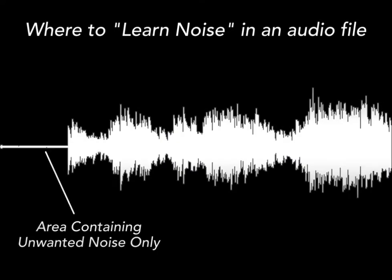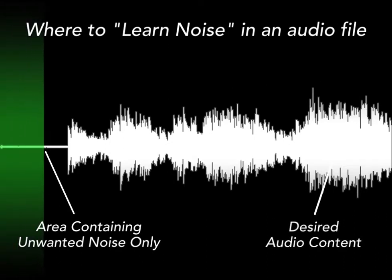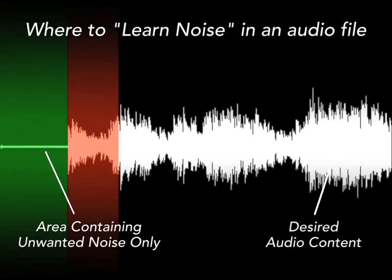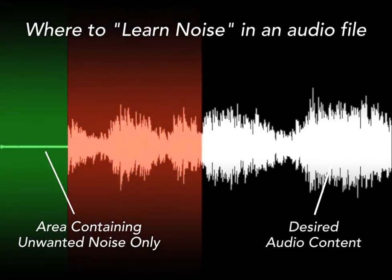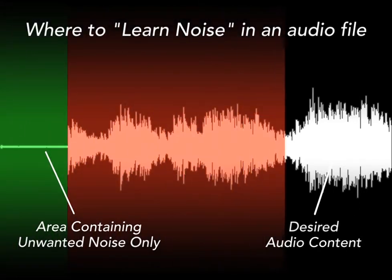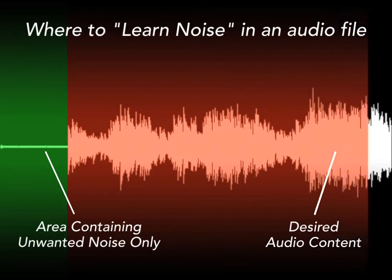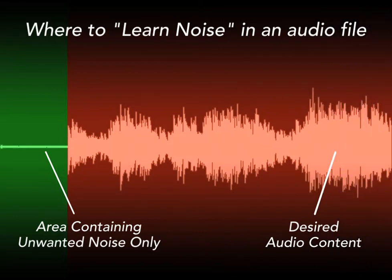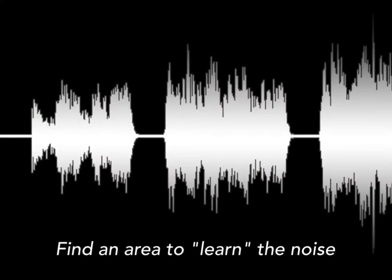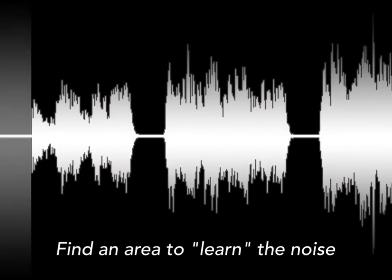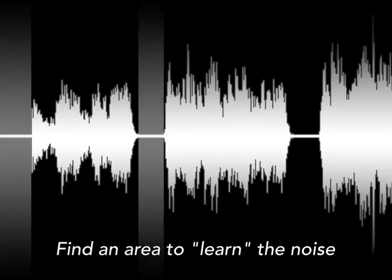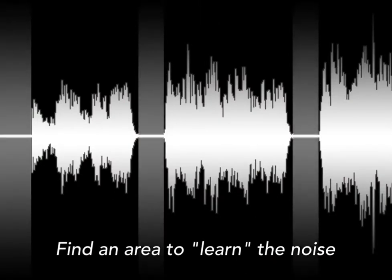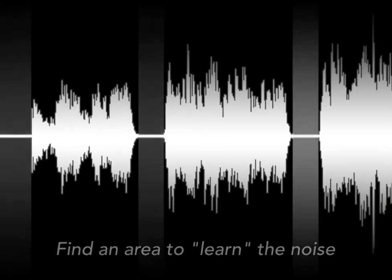The key to using Soundsoap SM is knowing where to learn noise for successful broadband noise reduction on sources such as tape hiss, HVAC system noise, fans, and other similar noises. Any part of a media file that contains just the unwanted hiss or other broadband noise is the ideal place to learn noise. Examples would be the silence between two scenes or a quiet space between sections of dialogue.